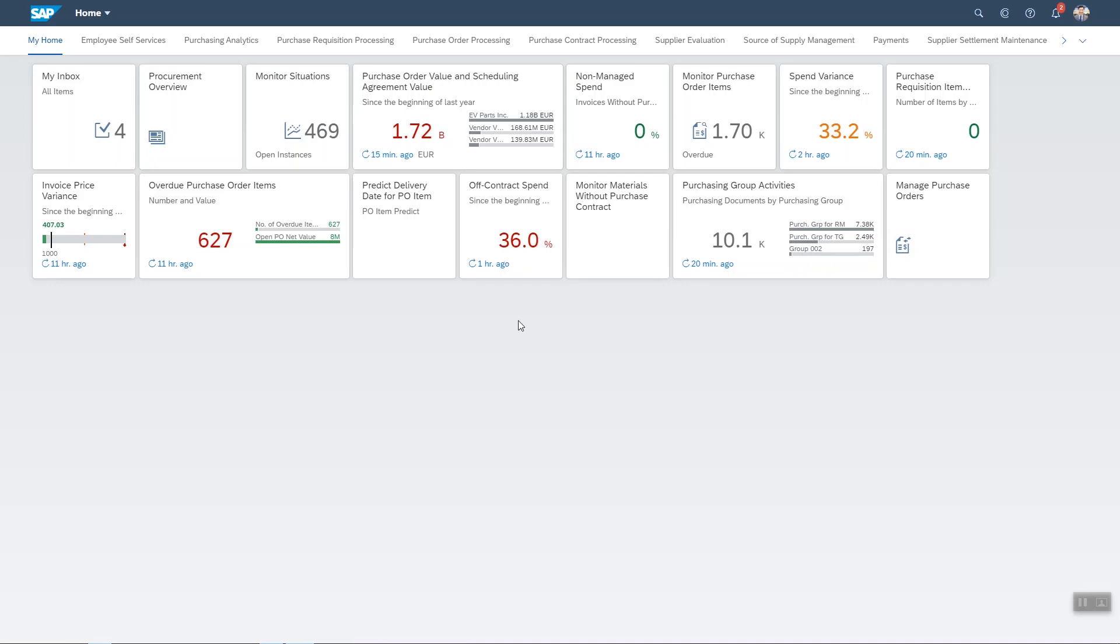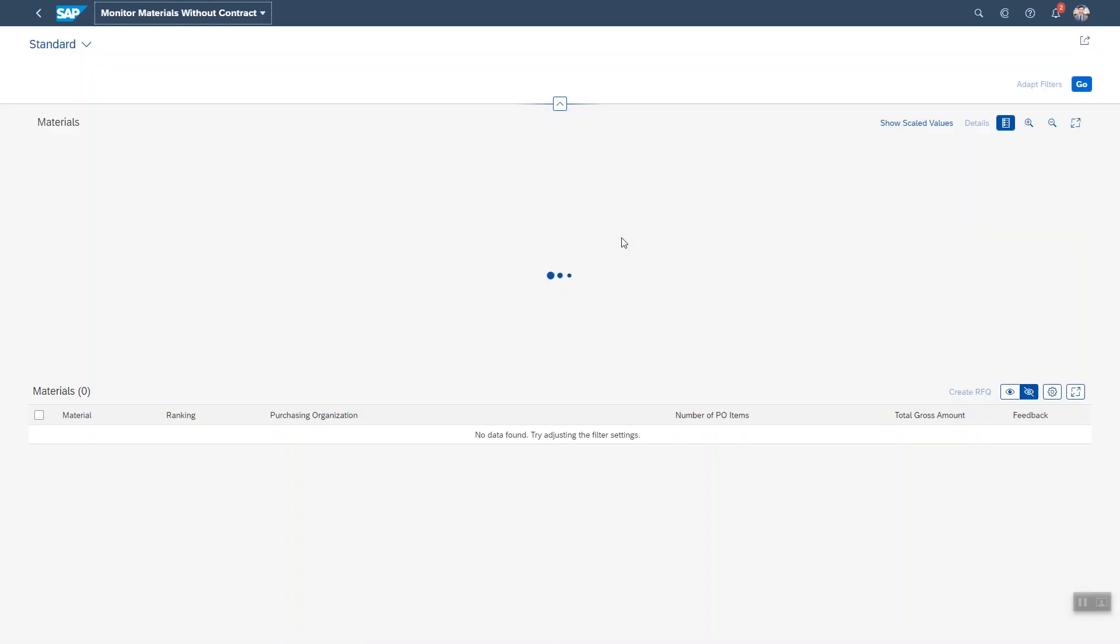As you can see the system is telling me here that we appear to have quite a lot of spend outside of contracts. So let's open up this app to have a look at which materials are causing this.